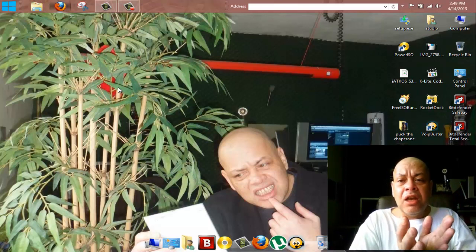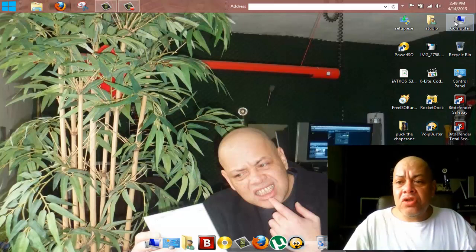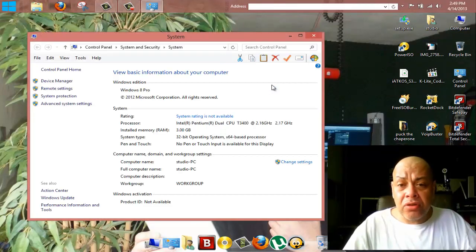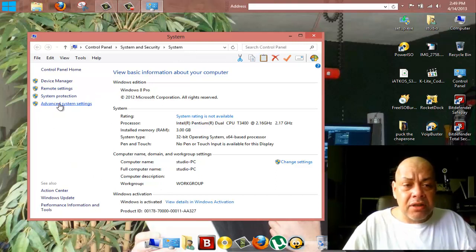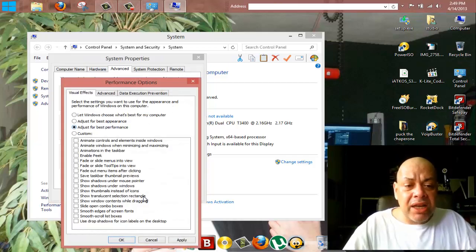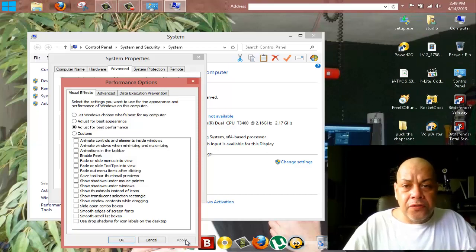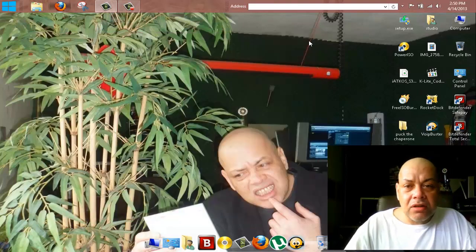There are certain things you'll need to do after installing Windows 8 on an old computer. Once installed, go to Settings, then Advanced System Settings. Under the Advanced tab, go to Performance Settings and select 'Adjust for best performance,' then hit Apply. This works for faster laptops too — they'll run much faster as a result.